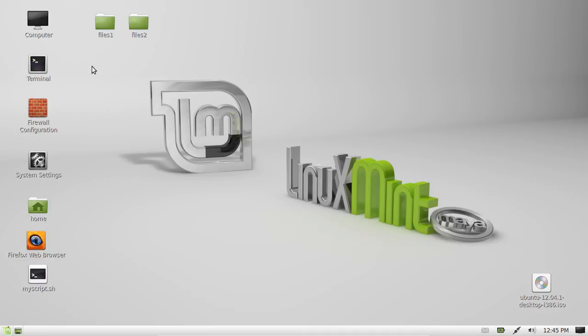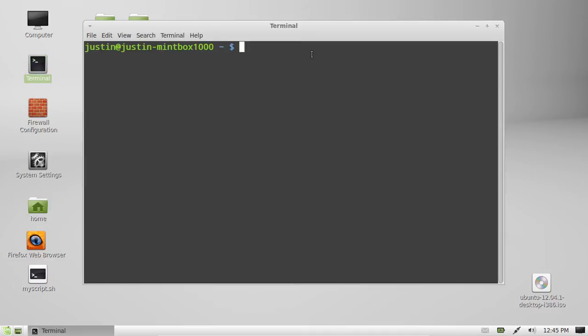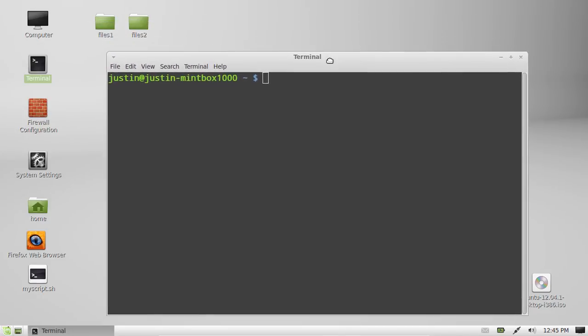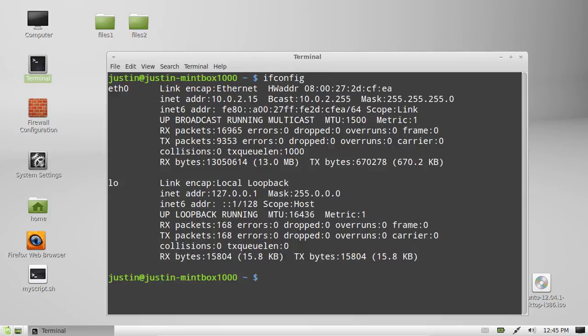Just open up a terminal, like so, and then from that point, type in ifconfig, hit enter